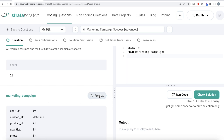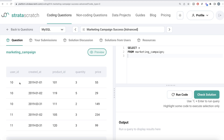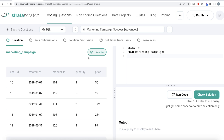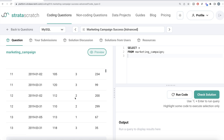The marketing campaign table has five columns: user ID, created_at, product_id, quantity, and price. I'll solve this first in MySQL, then in Python. MySQL makes it very intuitive to understand what the question is asking and how to approach it, and you can repeat the same logic in Python.